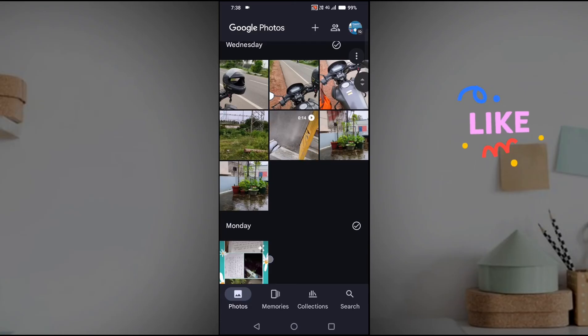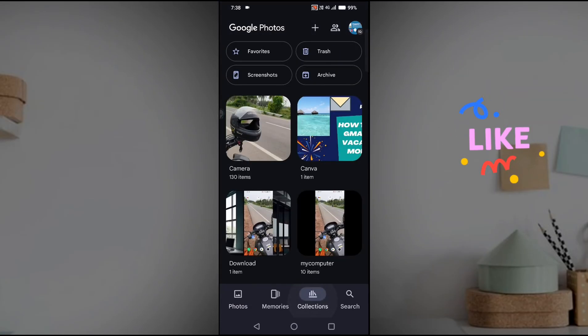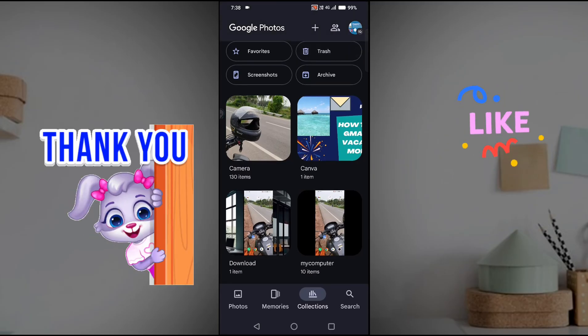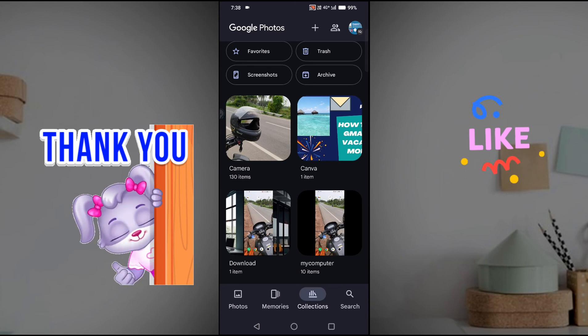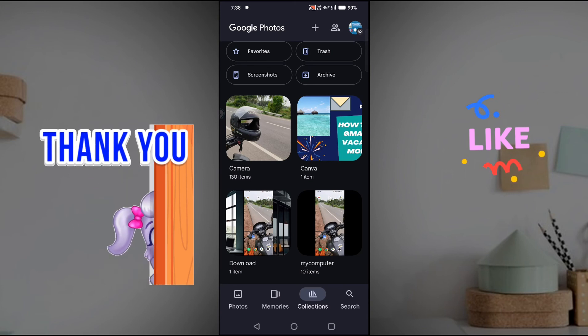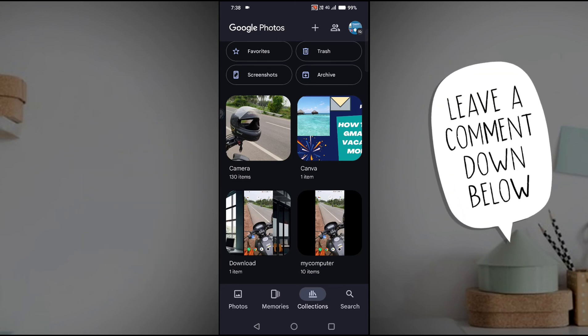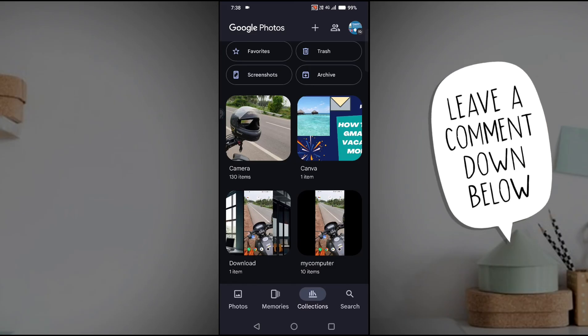So this is how you can find the trash option or the bin option to recover the photos or to restore the photos. I hope you like this tutorial. If you feel this tutorial is helpful to you, please do hit a like. This would really help me. Thanks for watching, have a nice day.